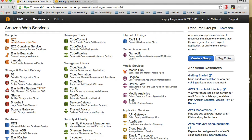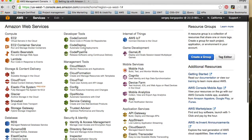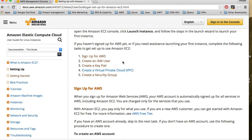EC2 is the one we will use to launch a compute instance. There are also mobile services, application services, database services, and different developer tools — there is just so much available in AWS.